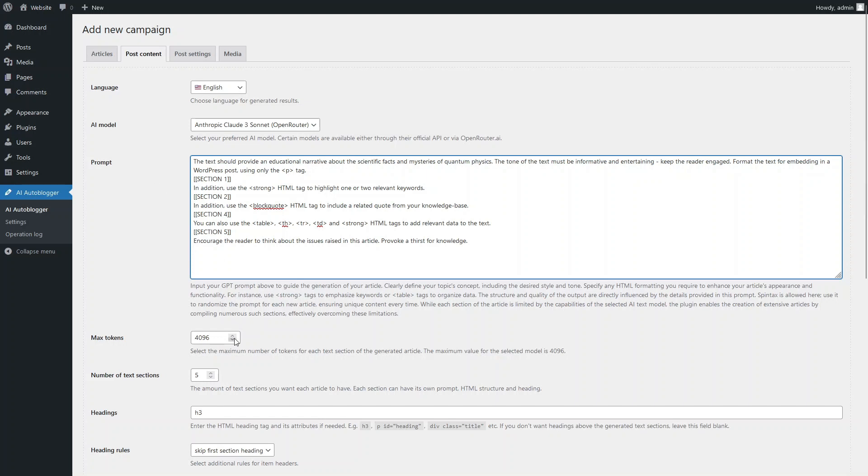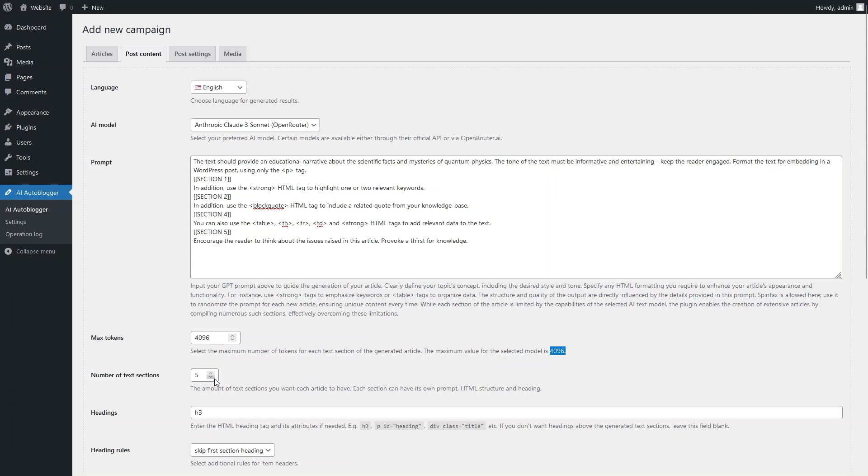Here you can set the size of the generated sections, which cannot exceed the maximum value for the selected AI model. Although AI Autoblogger allows for creating huge articles the size of a small book, for this campaign, we will be generating articles consisting of six text sections.